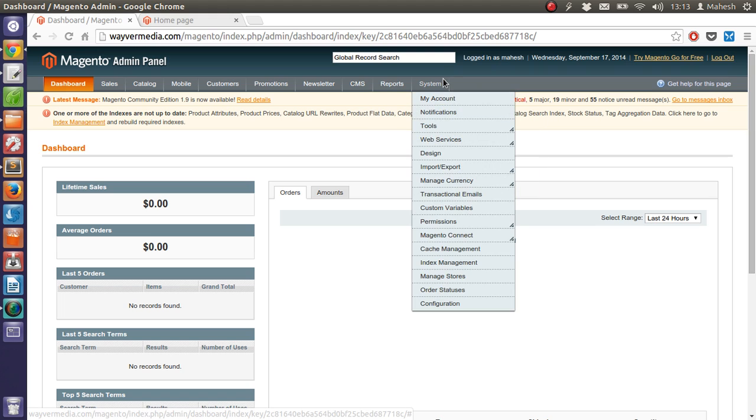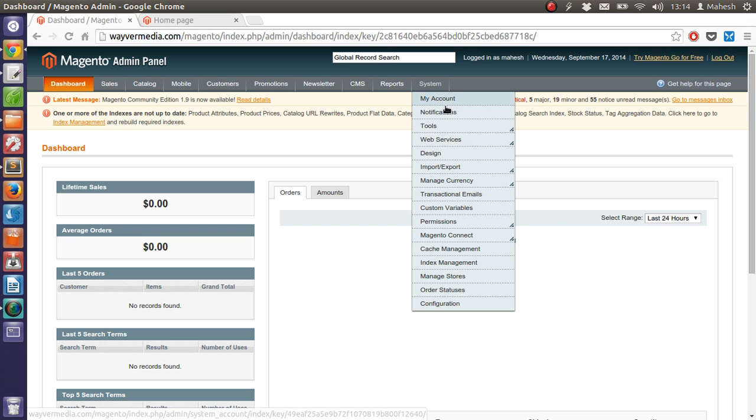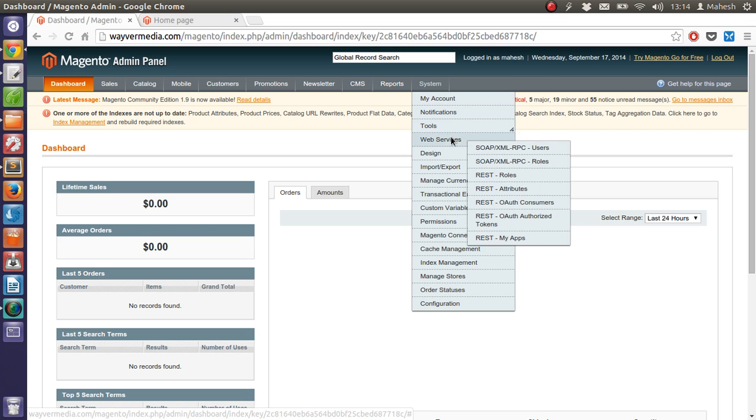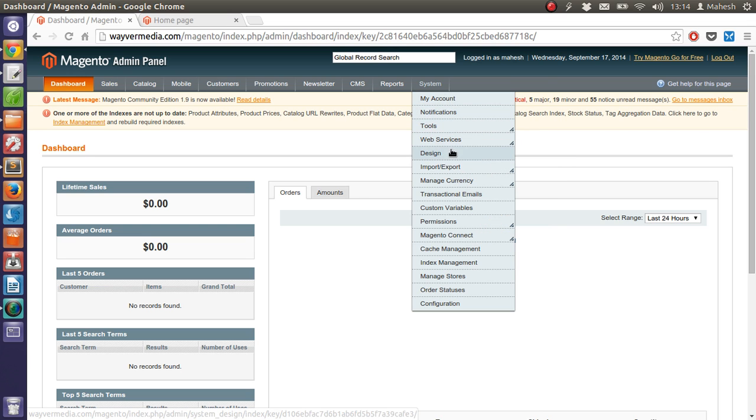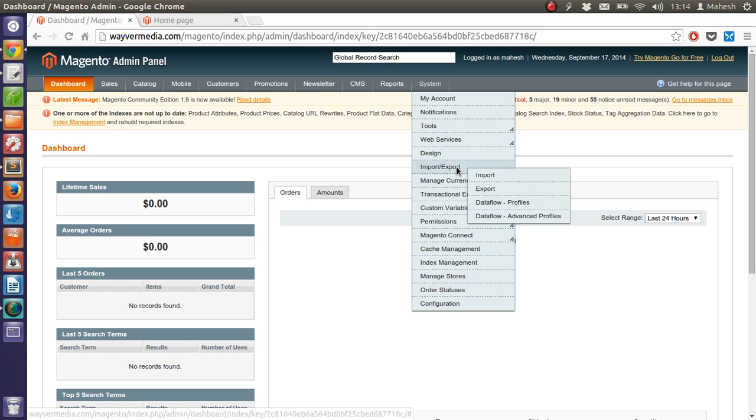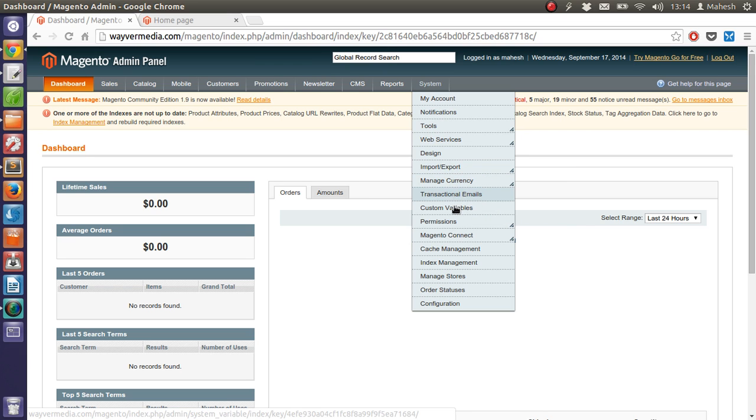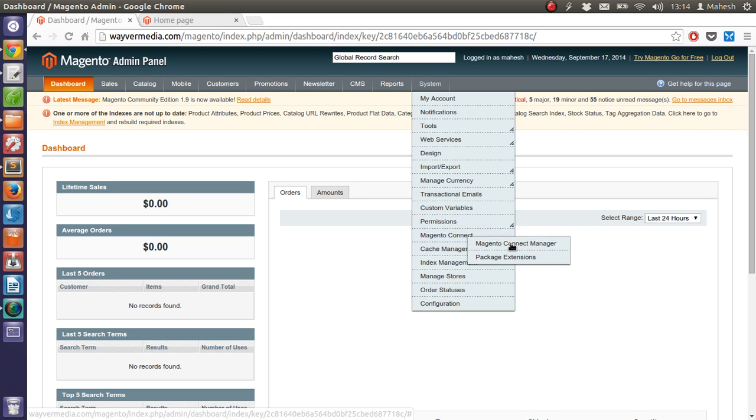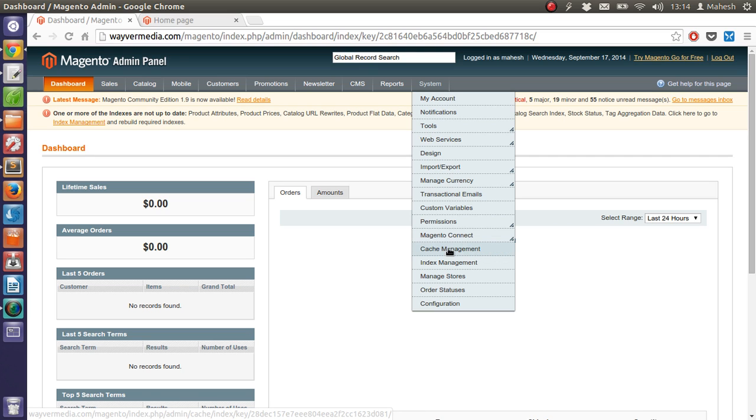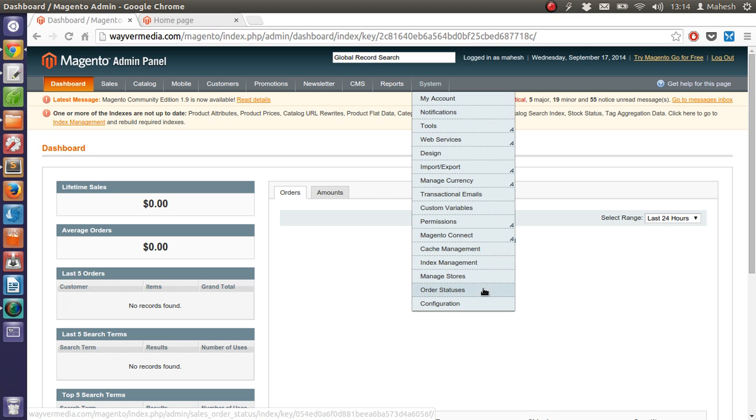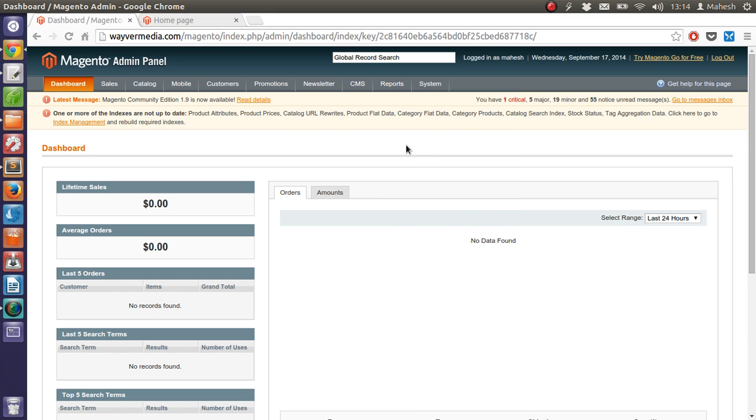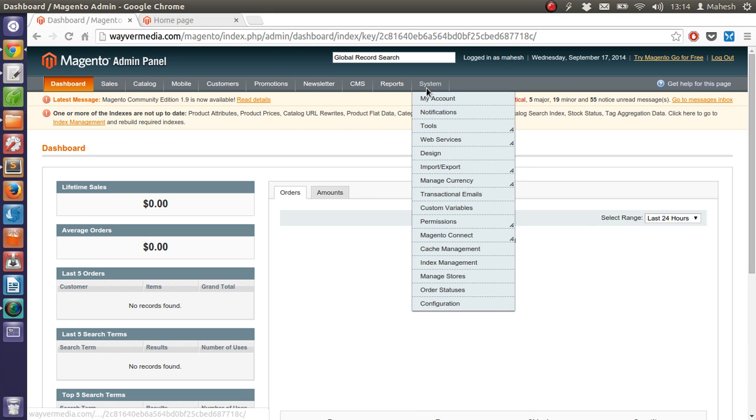Also we have system tab where we are going to manage configuration of everything for Magento. Like your account, notification, tool, web services, design, import export, currency, transactions, custom variables, permissions. Then your Magento Connect Manager where you are going to download your extension, free upgrade. Then index management, stores, order status, configuration. These are the settings that you can modify from system tab.